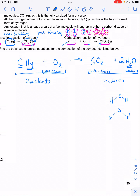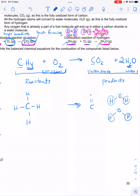Two water molecules gives us four hydrogen atoms on the product side, so hydrogen is now balanced. Counting oxygens on the right: CO2 has two, plus two from the two water molecules, gives four oxygen atoms on the right. As currently written, I only have two on the left. I can't write O4 because that doesn't exist — I'm not allowed to change subscripts to balance equations.